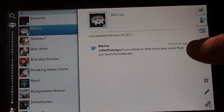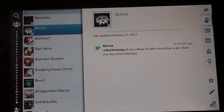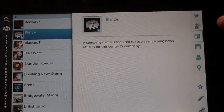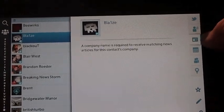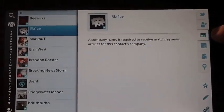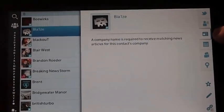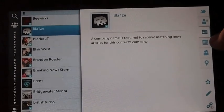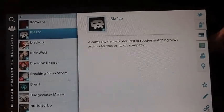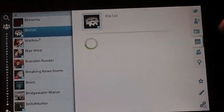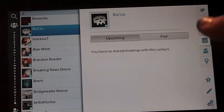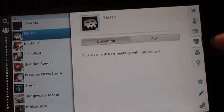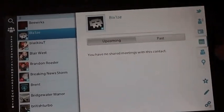It loads up. You can see he's tweeted to @NetflixHelps. You can sort by — if you have any company things in common. Next is your calendars.